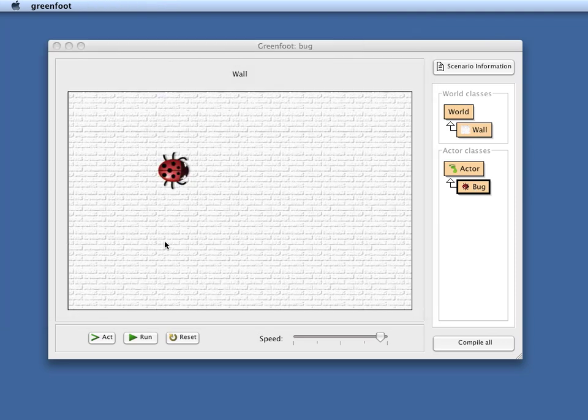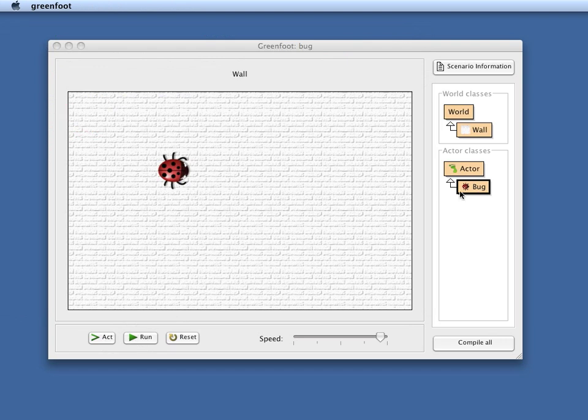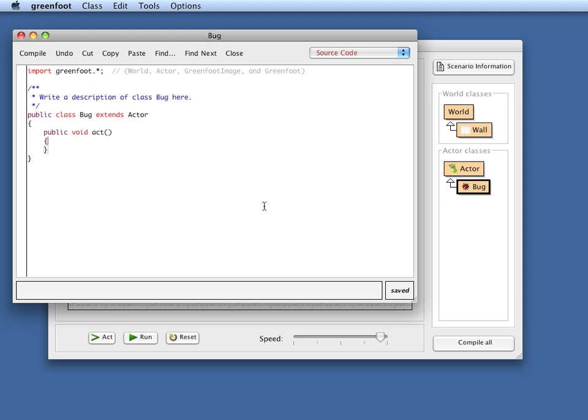So the act method gets called when we use these buttons, but it is empty and doesn't do anything. So now what we want to do is we want to insert code here that makes the actor move on screen.